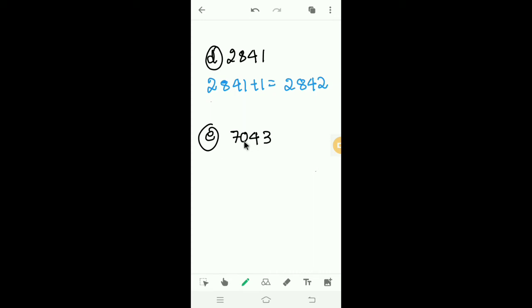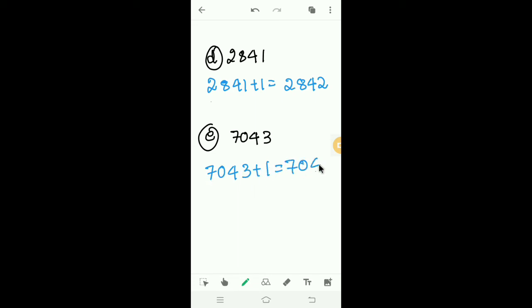Next, E: 7043. Here also we have to add 1 to 7043. Then we get 7044. The last digit is 4; 4 is an even number, so 7044 is divisible by 2.